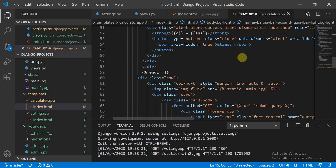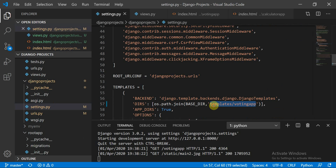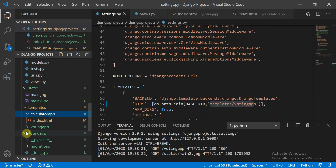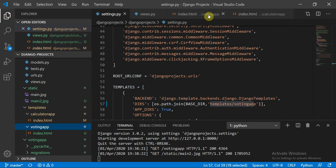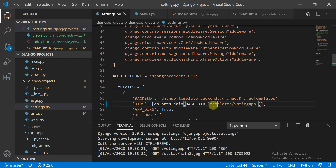I wanted to show the similarities: under the same Django project we have two apps, and we are using the same template for both without rewriting too much code — just making the necessary modifications. The templates folder contains both 'calculator-app' and 'voting-app' subdirectories, each with their own index.html, different images, and different navbar color schemes (dark vs. light).